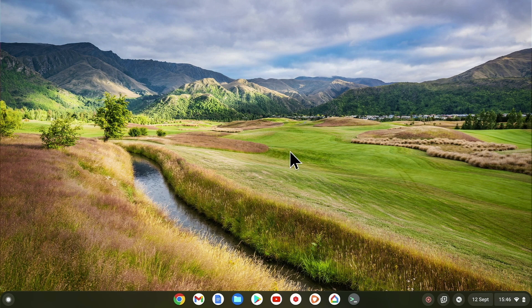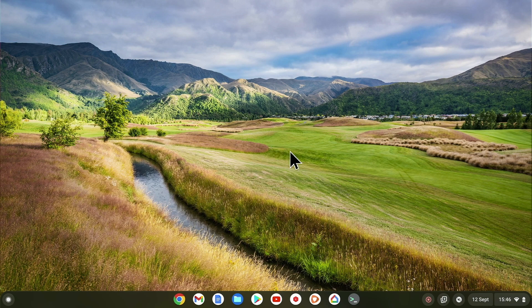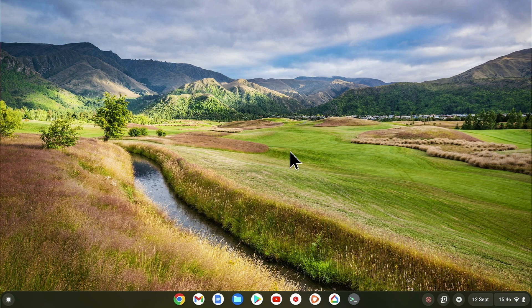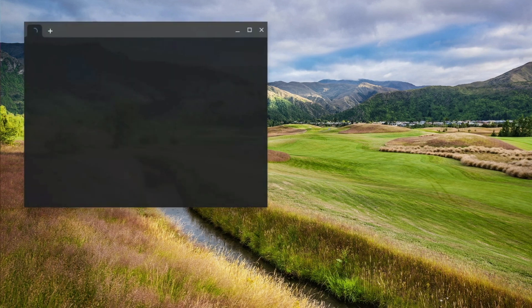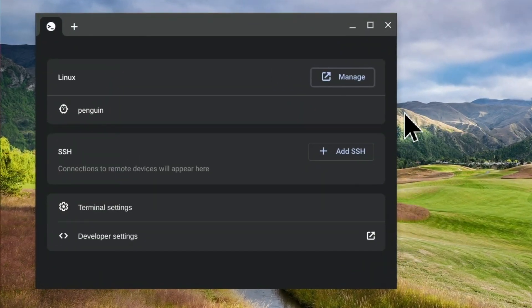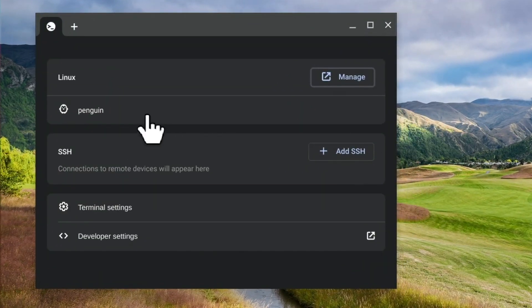However, as FileZilla is not supported in Chrome OS, in order to install and run it, we will need to use Linux development environment. As we've already done this in a previous video, let's open the LDE menu and load a Linux terminal window by selecting Penguin.